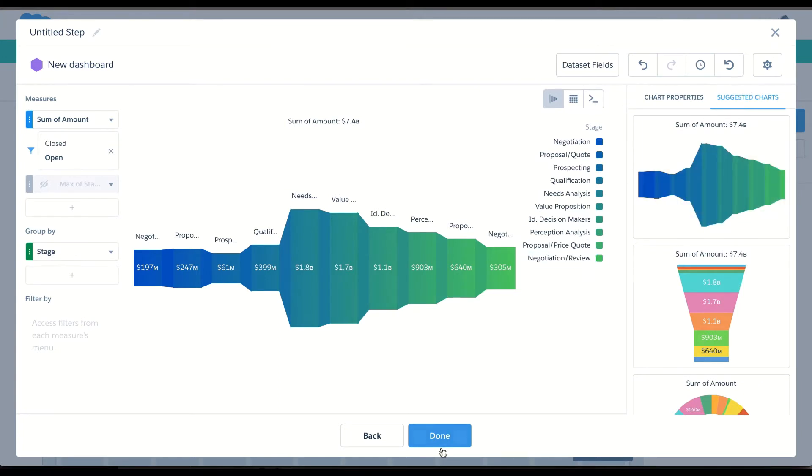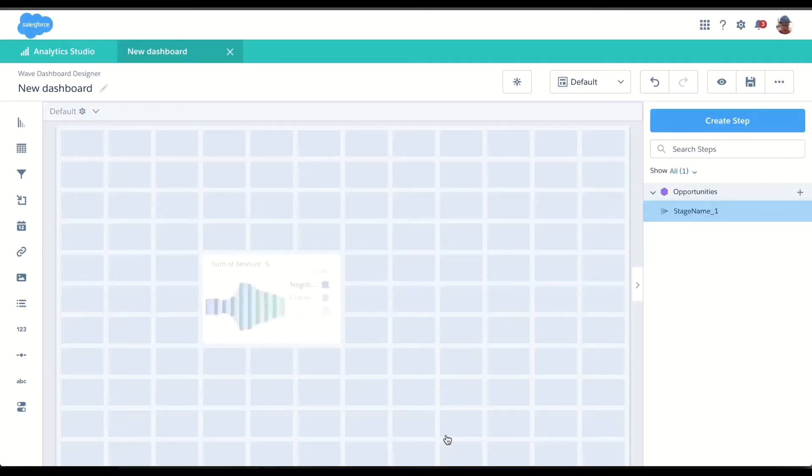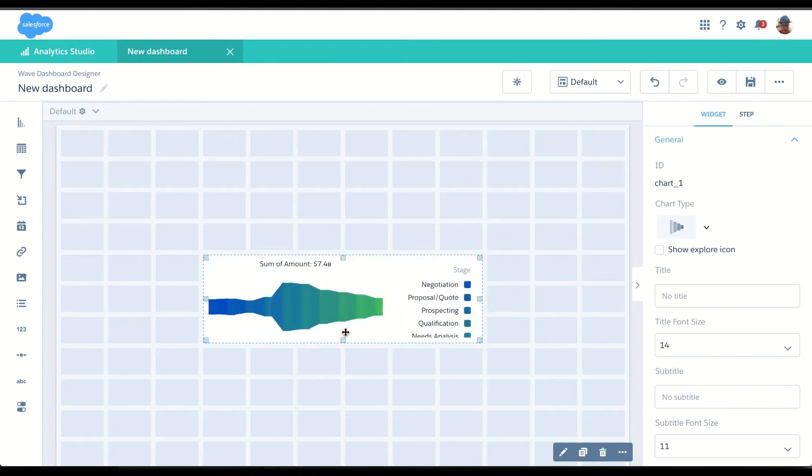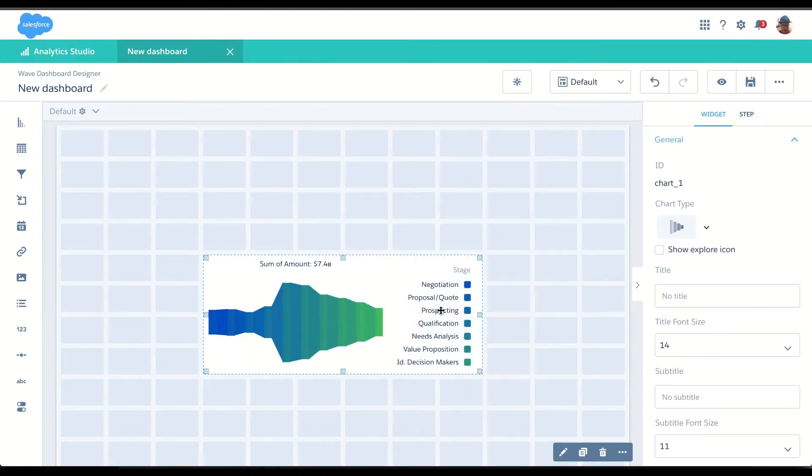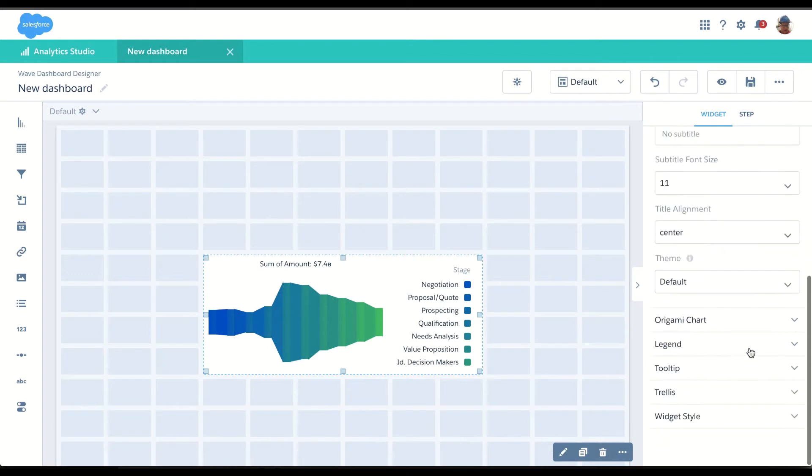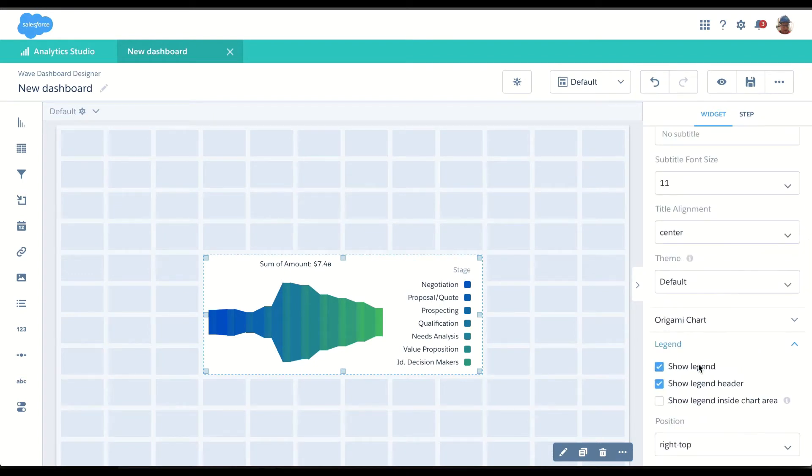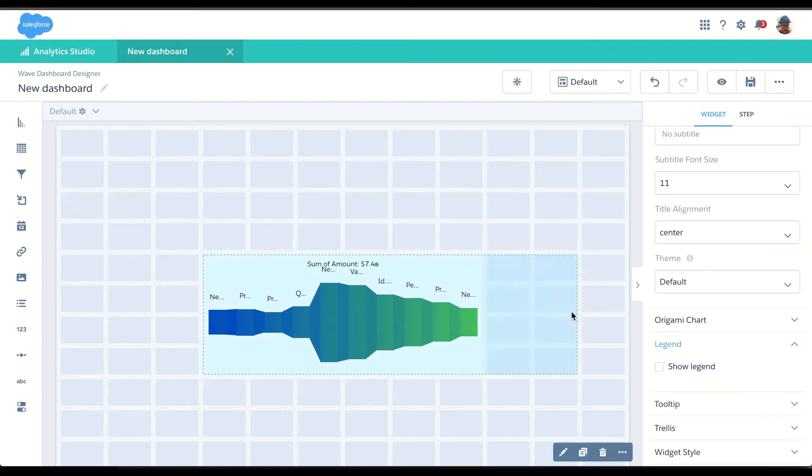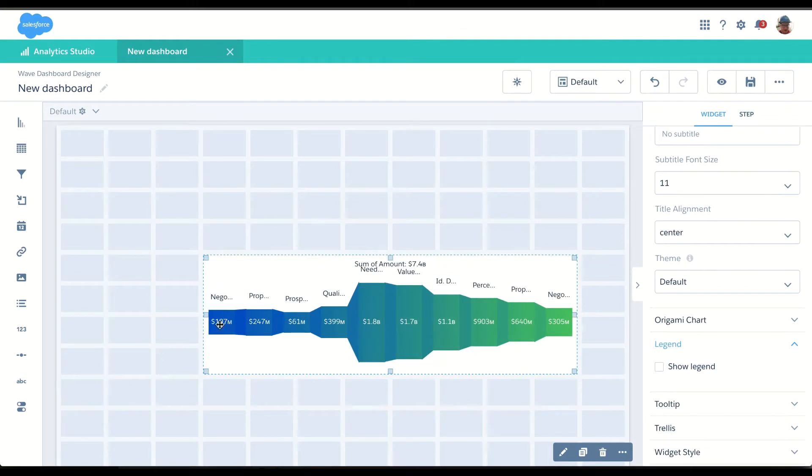So I'm actually going to include that. I can make it bigger on the chart. I don't really care to have this legend, so I'm just going to go ahead and turn that off, because I've got my labels right there.